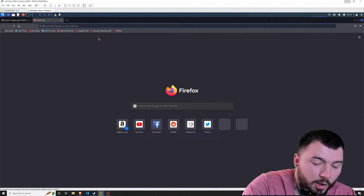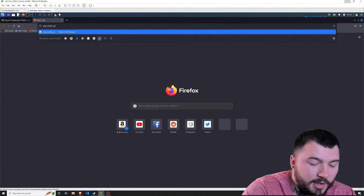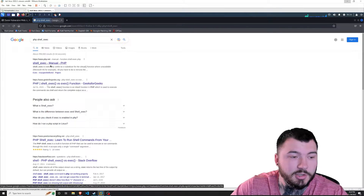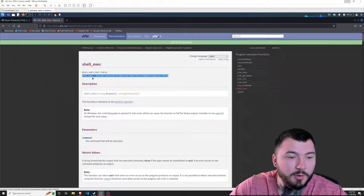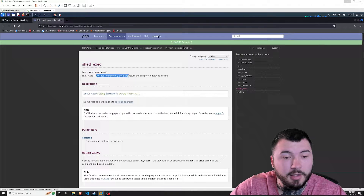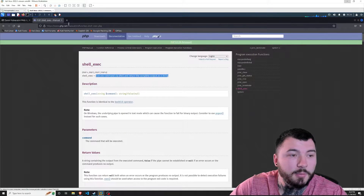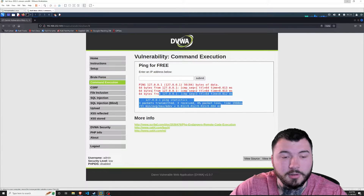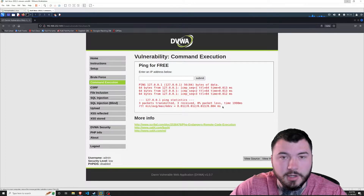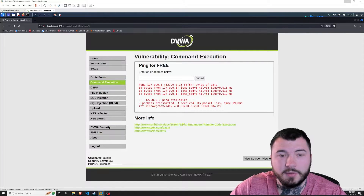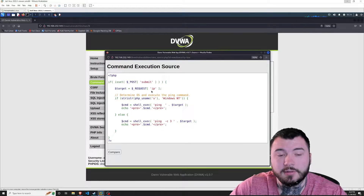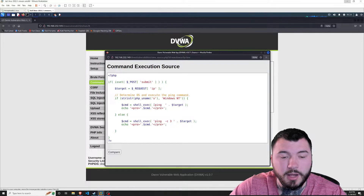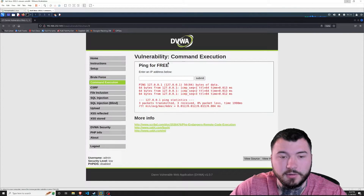What is unsafe about this? It's not safe to use shell_exec because it executes commands directly on the machine, and that could result in exactly what we're about to do — command injection. So if you're a programmer, take a mental note of that. If you view the source code, you can see it doesn't do any sanitization — it takes exactly what you put in the field and just runs with it without questioning what you're putting in.